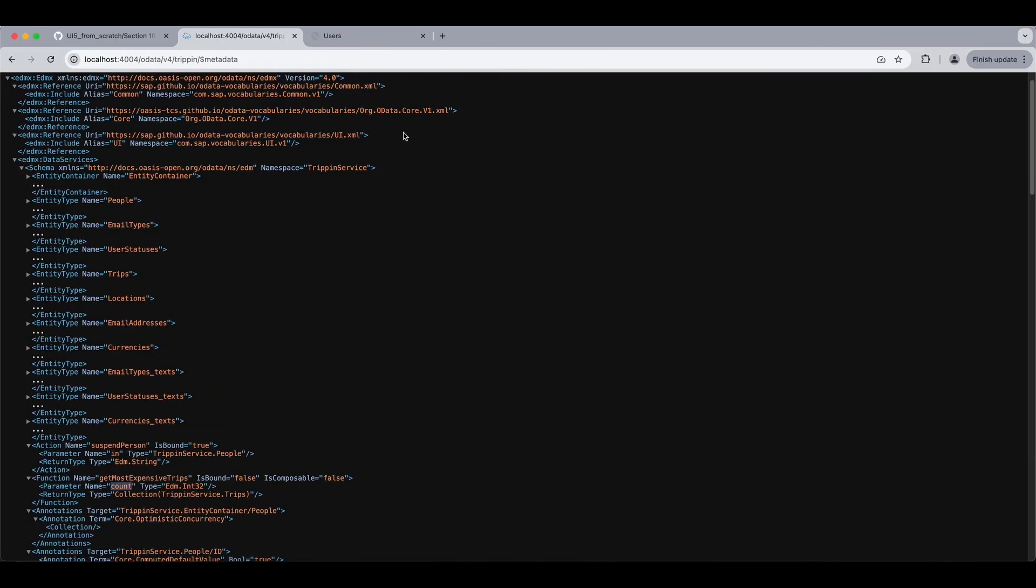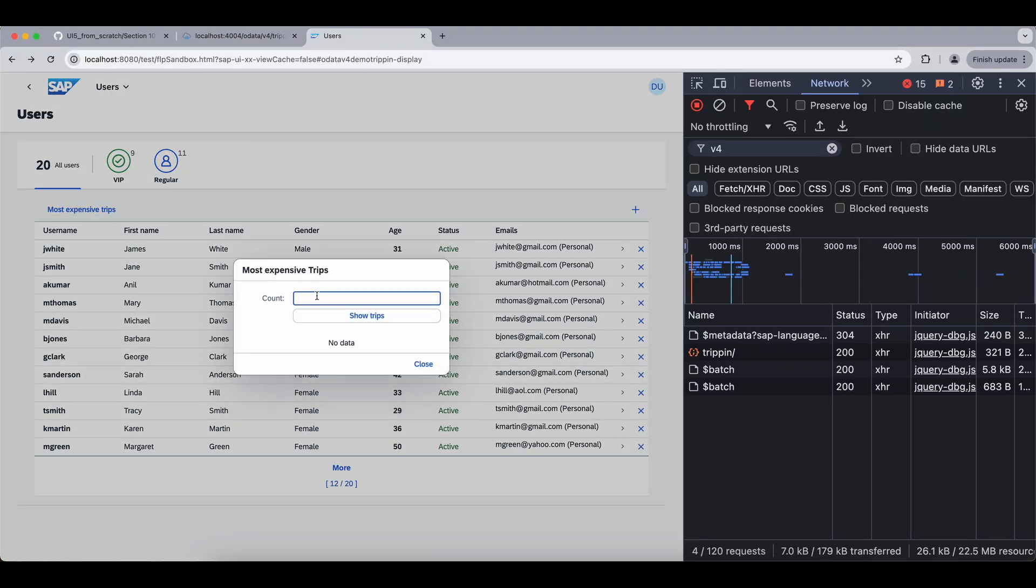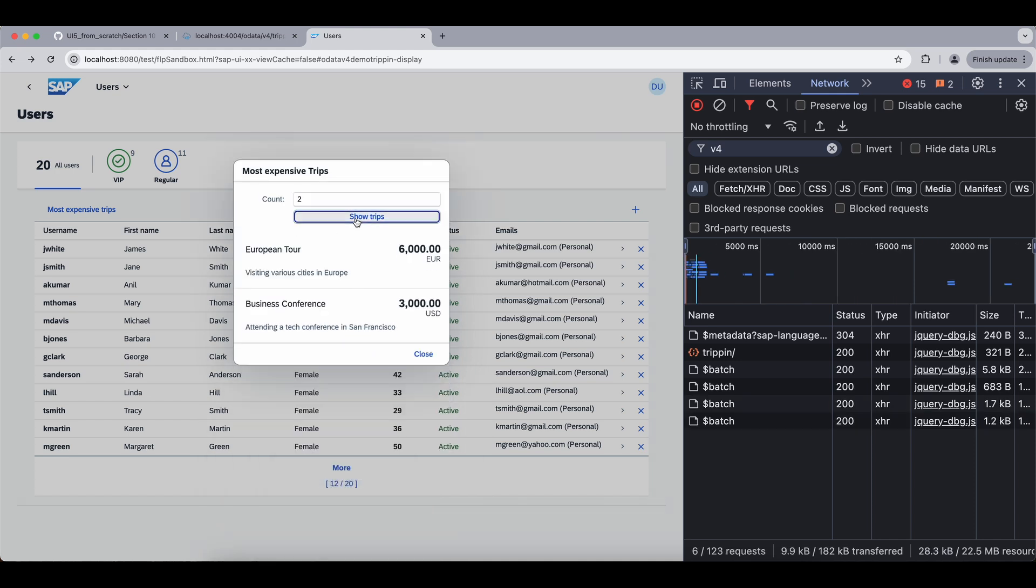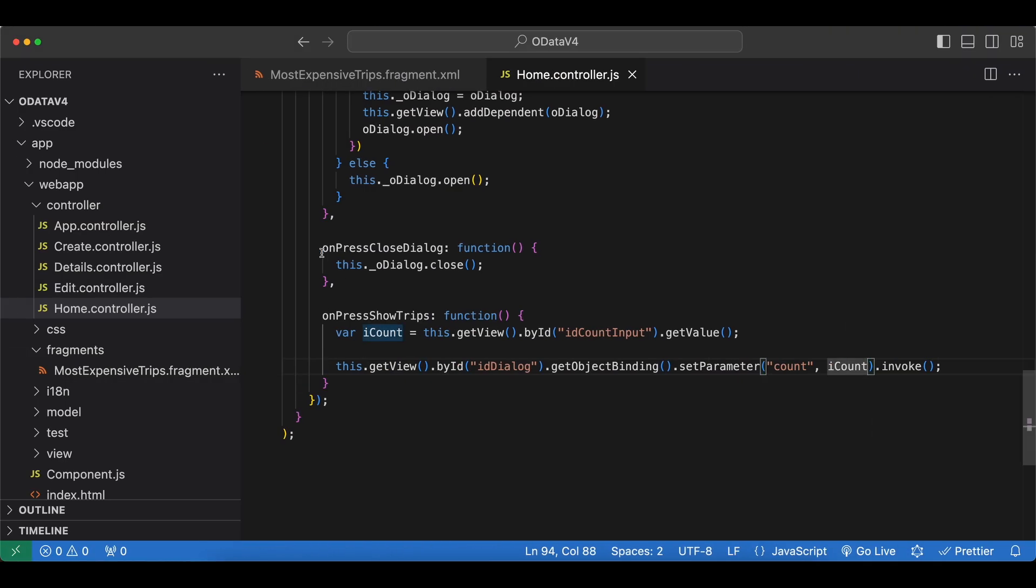And now if we check. Let's put in four this time. And we have four. If we put two. We have two. But like I said we can also define the parameters in the XML.